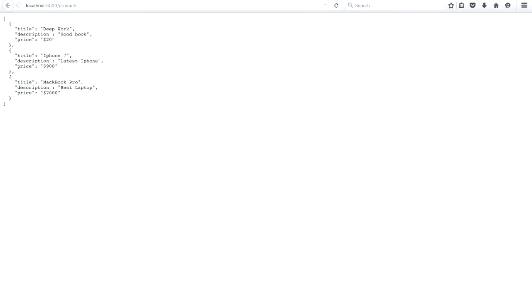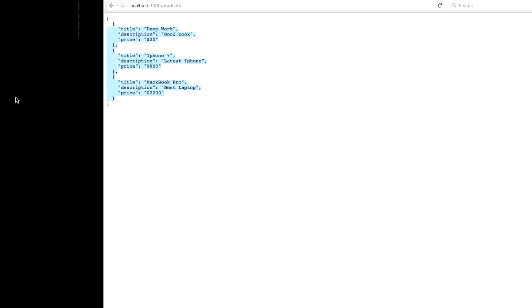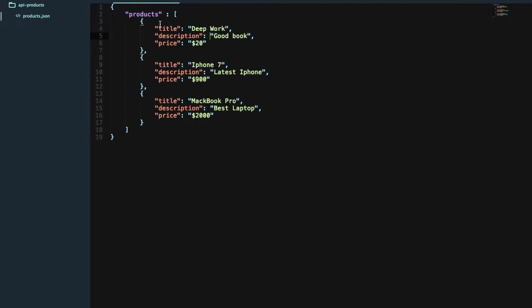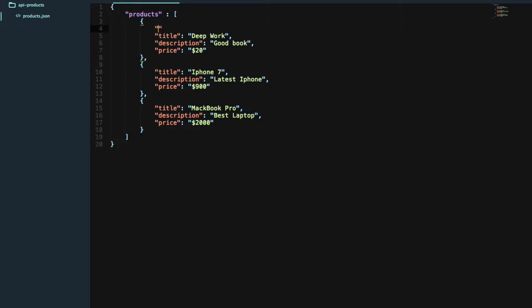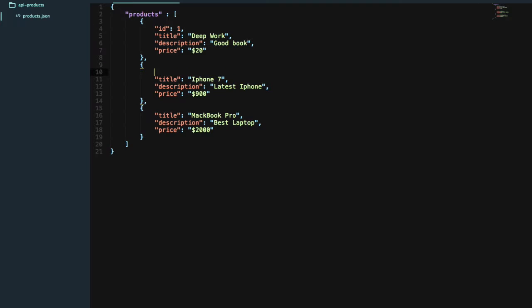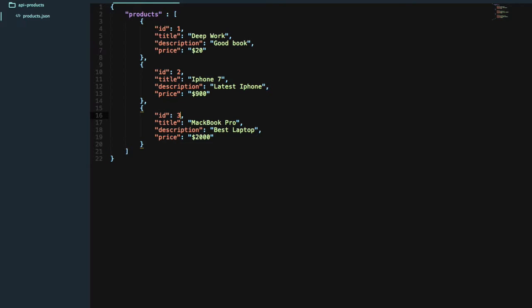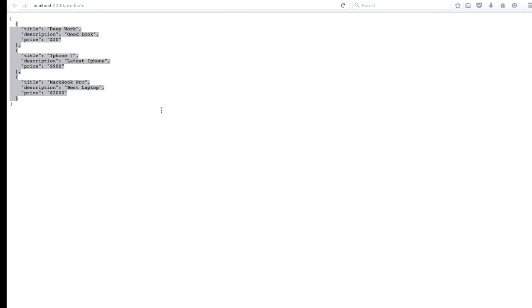Now you can start using it. You can get the list of products, add new products, delete a particular product, and update a particular product. One thing to note: when you are creating your JSON file manually for the first time, you have to give a particular id to each object — like I gave id 1, 2, and 3. After that, ids will be assigned automatically. Once I reload, you can see the id is included.